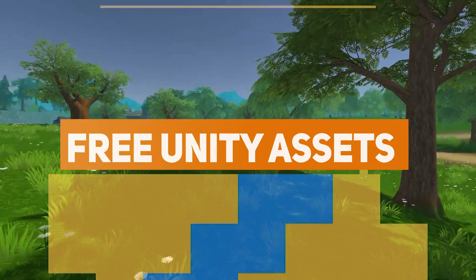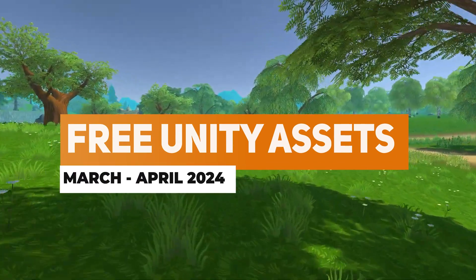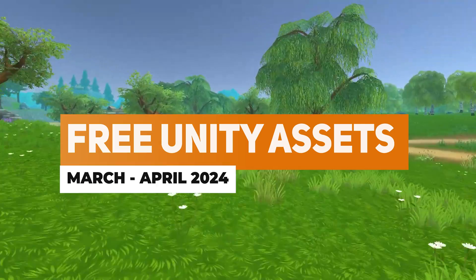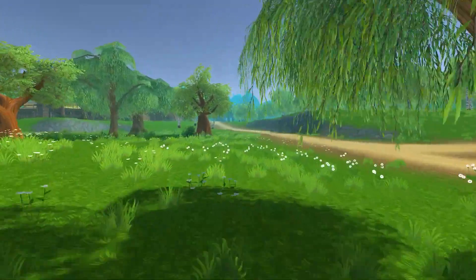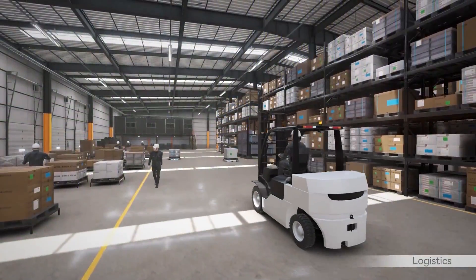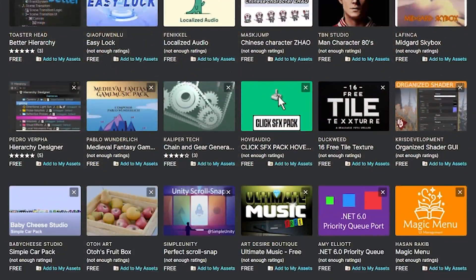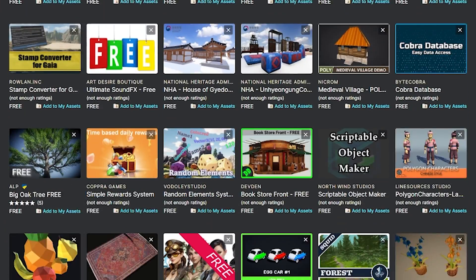Hey guys it's Mo, welcome to SpeedTutor and I've got the best free assets for March-April 2024. This month has been an absolutely mega month with over 140 free assets.